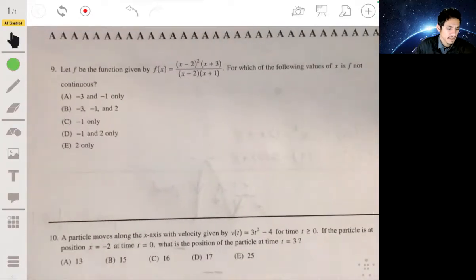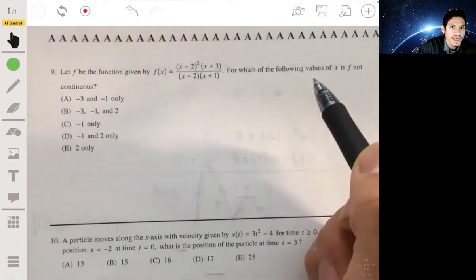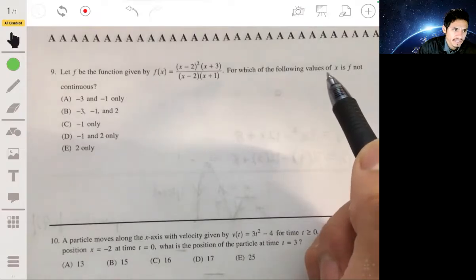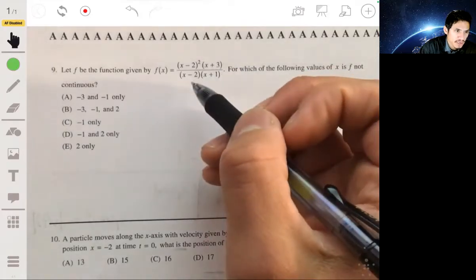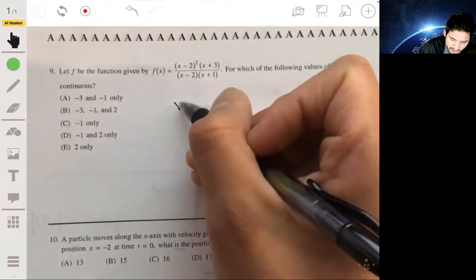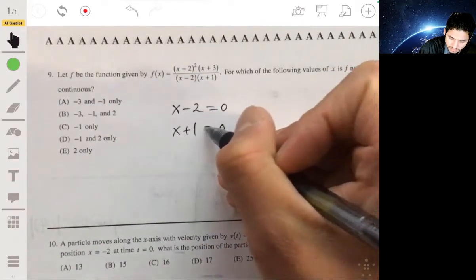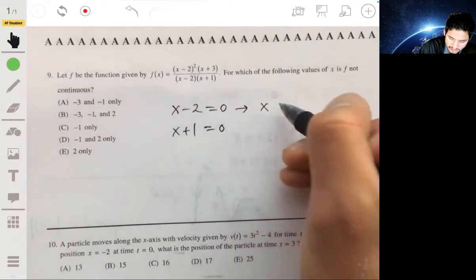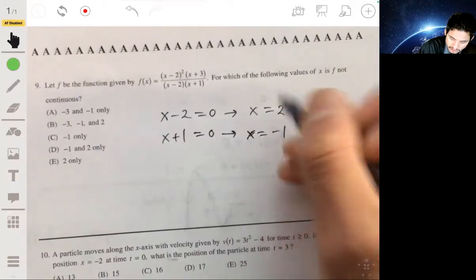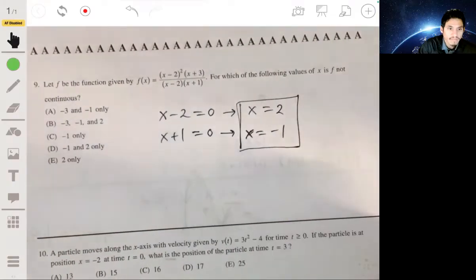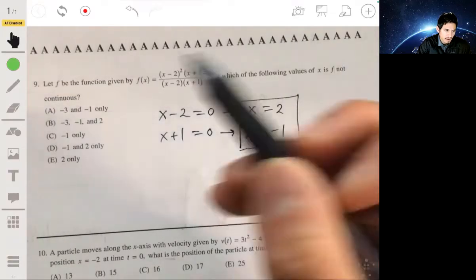Problem 9. We have the function f shown here. We want to find values of x where f is not continuous. It's not continuous when the denominator is zero — so when x minus 2 equals 0, or when x plus 1 equals 0. That gives us x equals 2 and x equals negative 1. It's not continuous at these two values, so the answer is technically D.